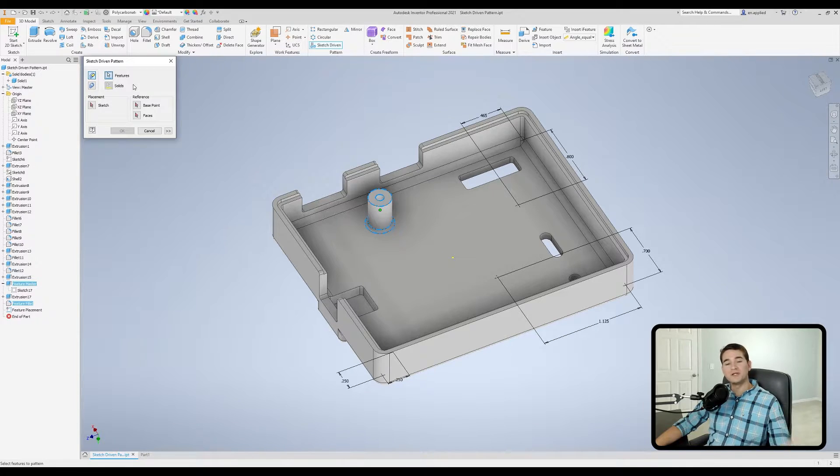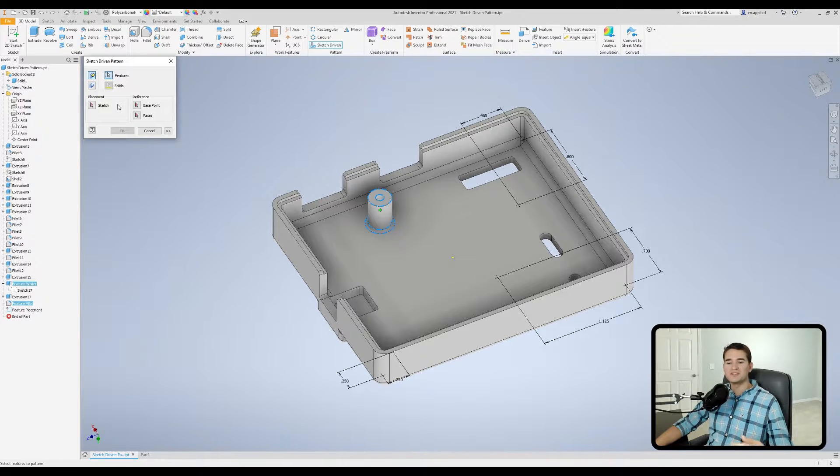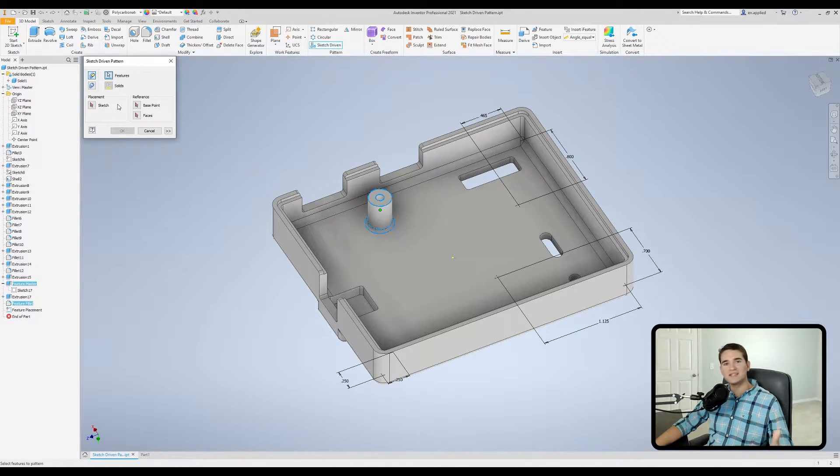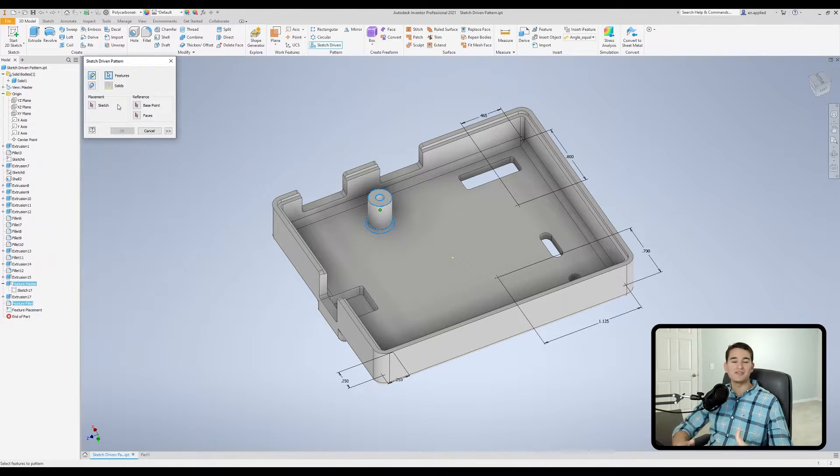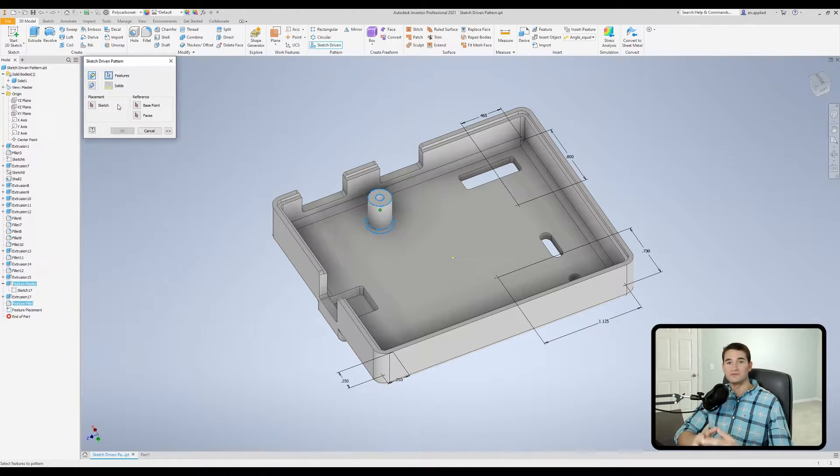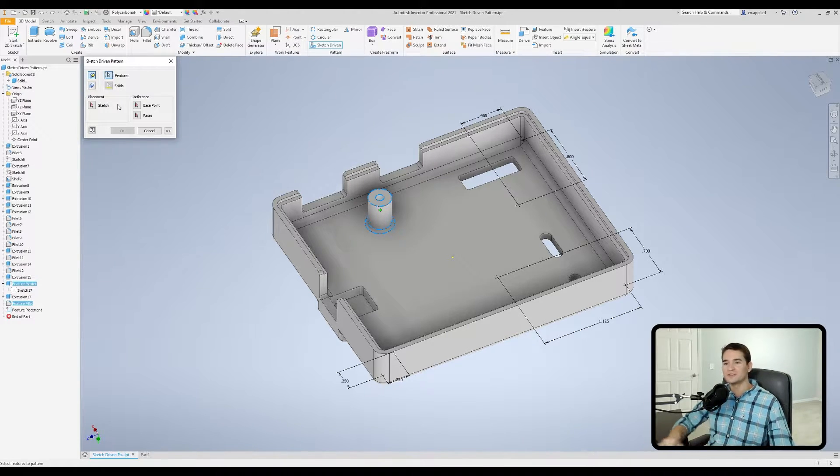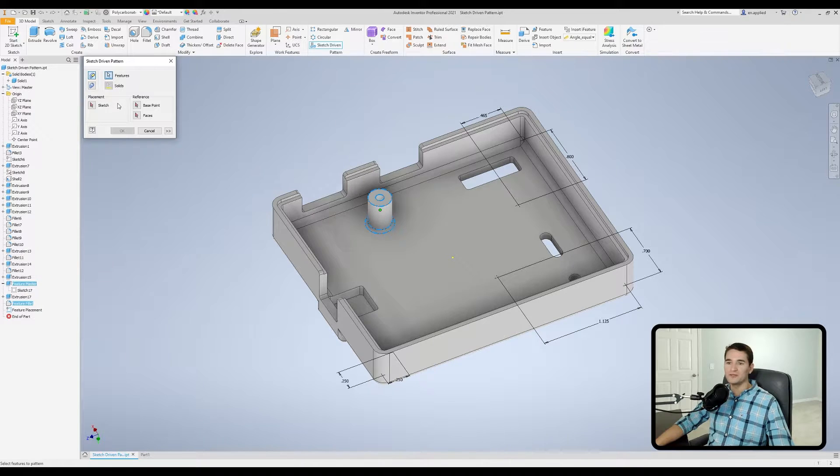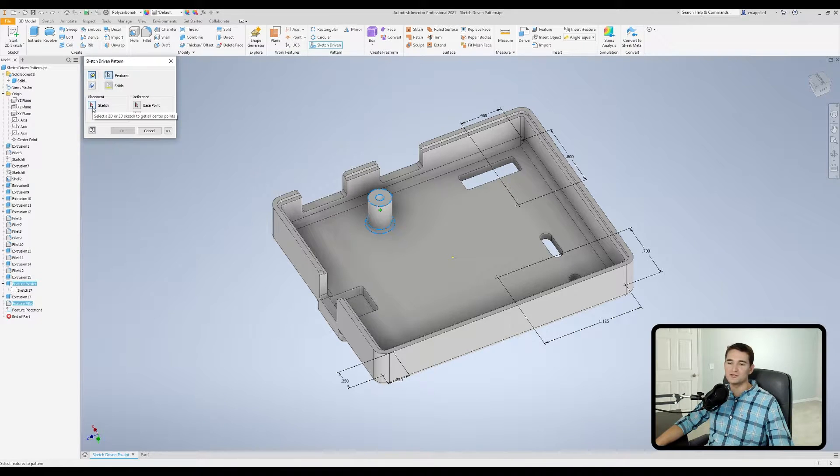Moving down, we have our placement section. So this is where we actually select the sketch that contains our reference points that will be used to position the replicated features of interest.